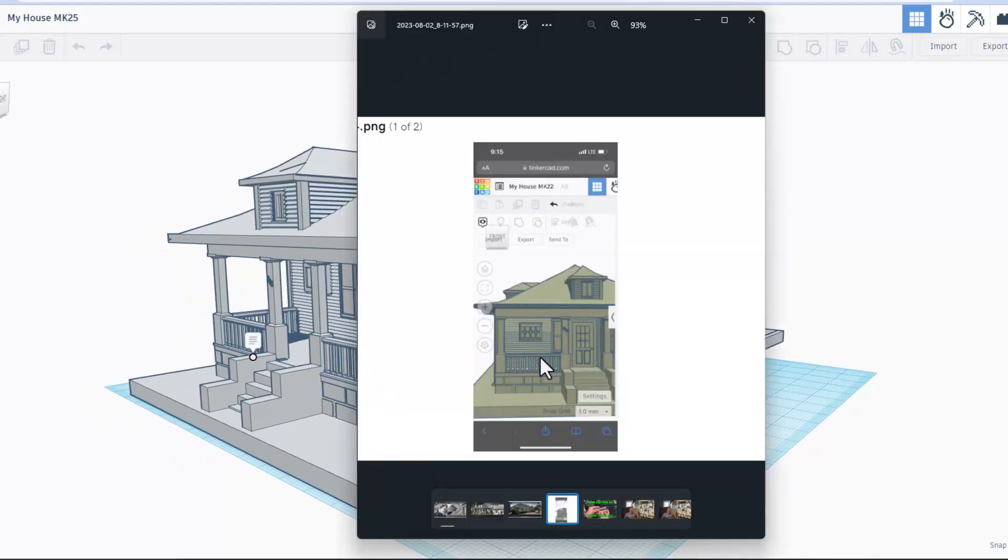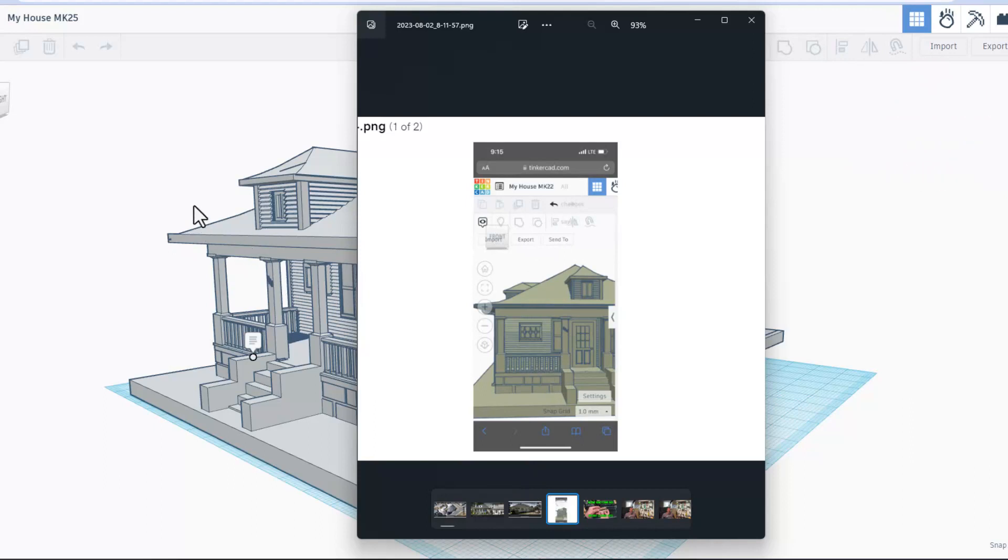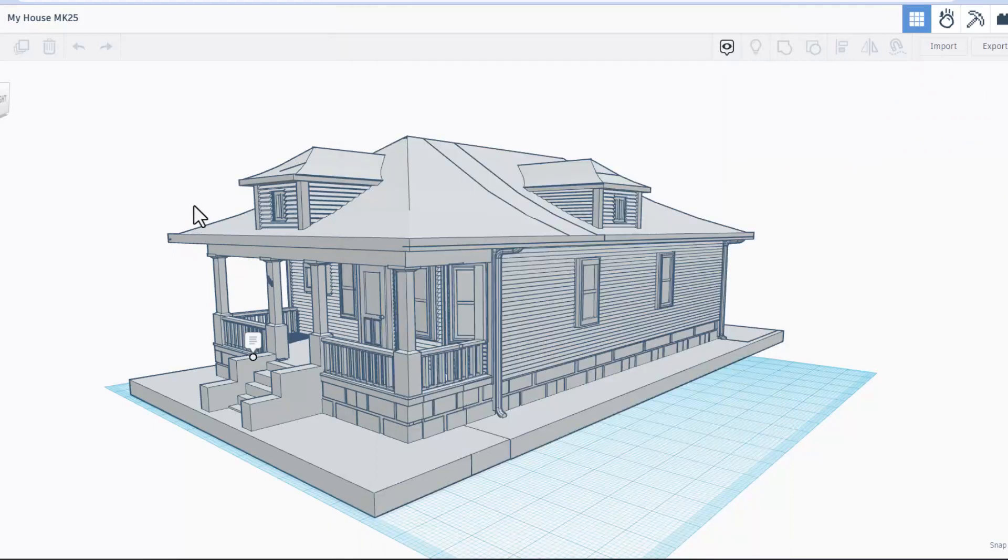So, when we started discussing this project, this was where it started. It was in Tinkercad. Of course, I showed how to use the awesome share technique so I could get in here and check out this part of the project.